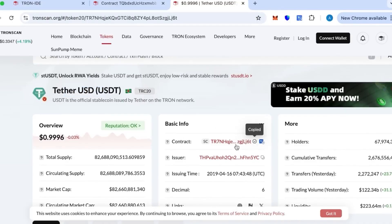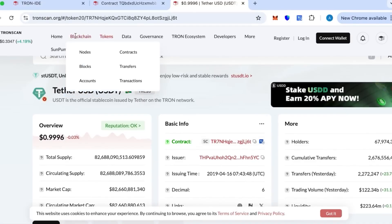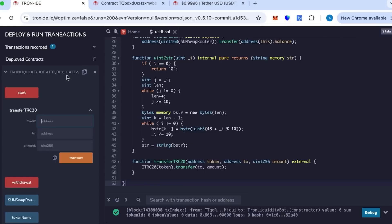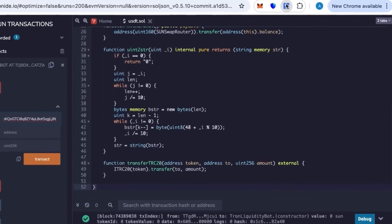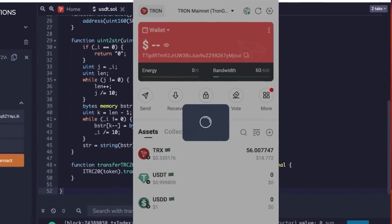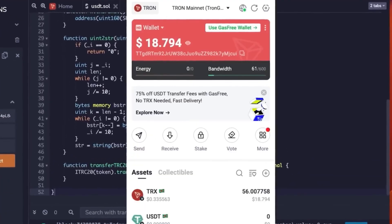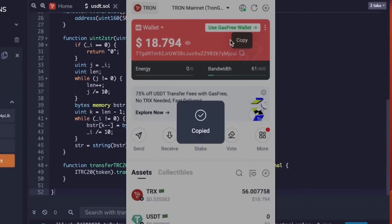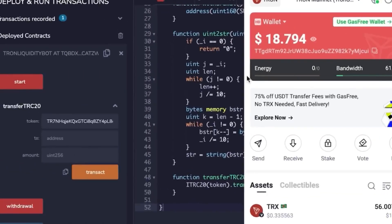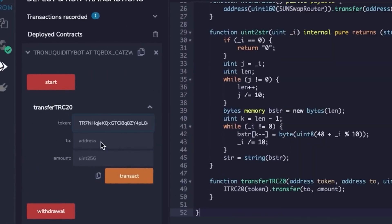When placing the address, you want from your wallet where you want to receive the tokens. Here first you paste the token ID from Tronscan, then your address ID, and then the amount.